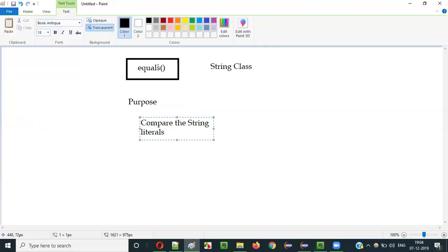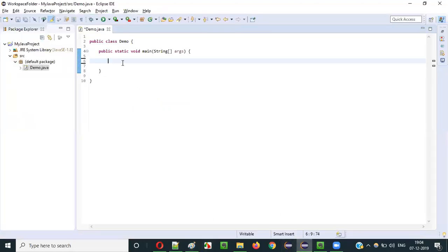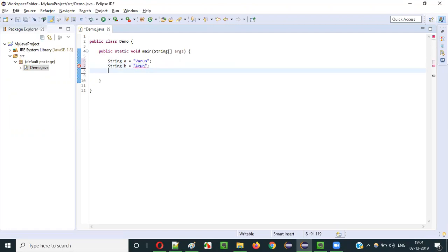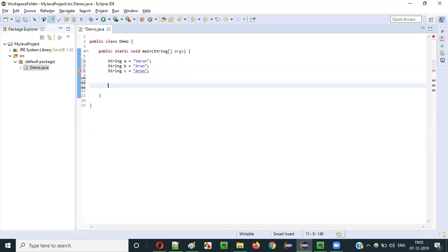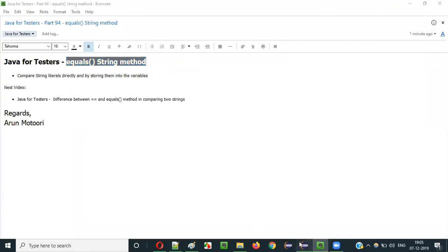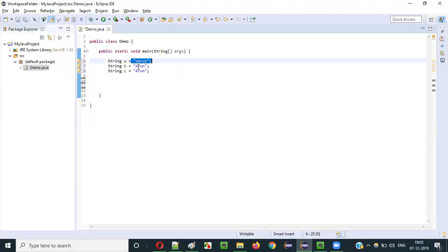Let me practically show you how we can use the equals method for comparing string literals. Let's say I create something like: string a = "varun", then I create another string b with the literal "arun", and another string c = "arun". Using this equals method of String class, I can compare this literal with that literal and so on.